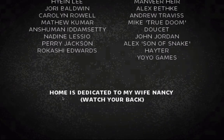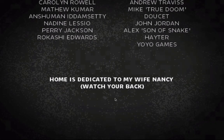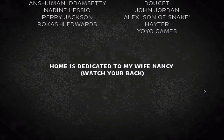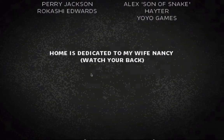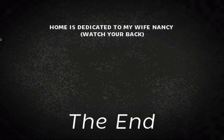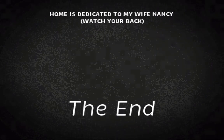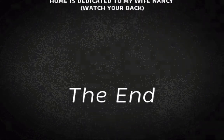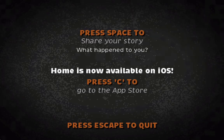Also, I love this: 'Home is dedicated to my wife Nancy.' Watch your back, Nancy. I might kill you and put you in the basement behind a hastily constructed wall.